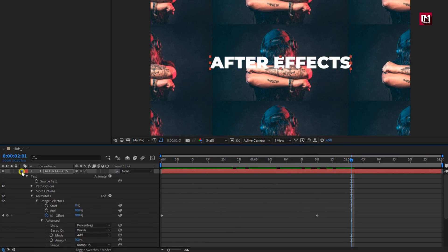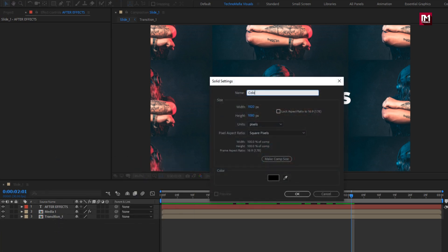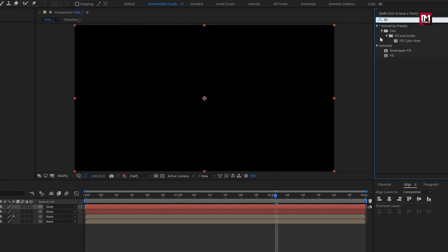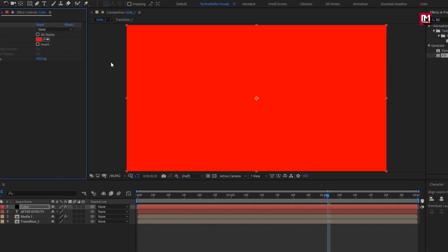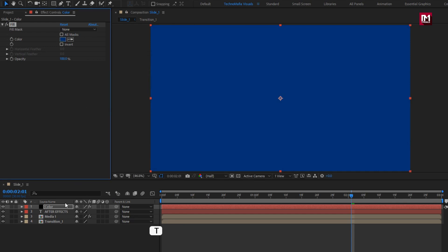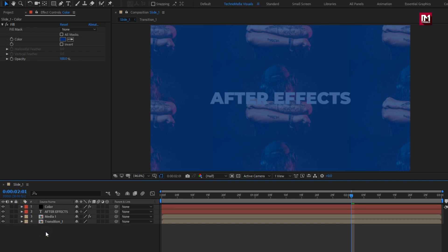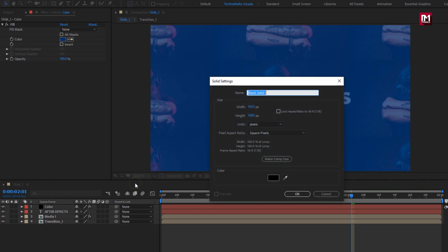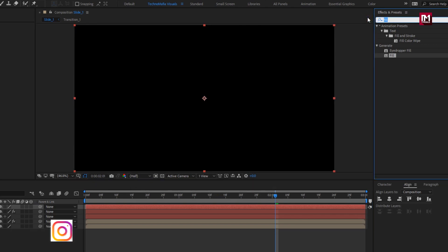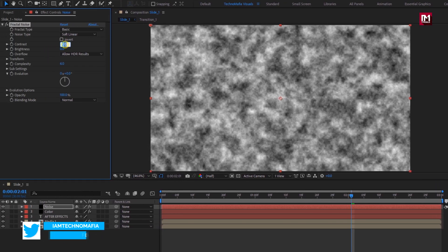Now let's create the colored block reveal part. Create a new solid layer. Name it as color. In effects and presets, search for fill and add it to the solid layer. Change fill color; here you can set any color of your choice. For the color layer, we need to set opacity to 75%. Now let's create a new solid layer. Name it as noise. In effects and presets, search for fractal noise and add it to the noise layer. Change type to noise. Change contrast to 200.